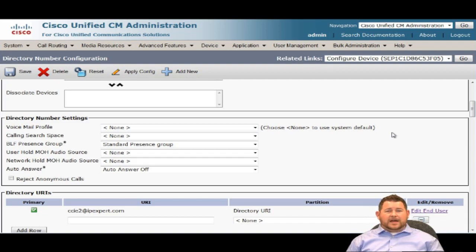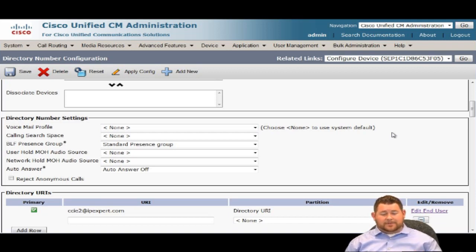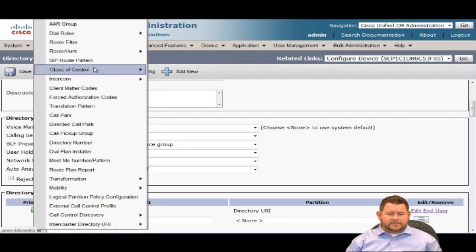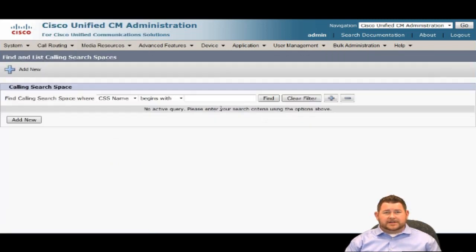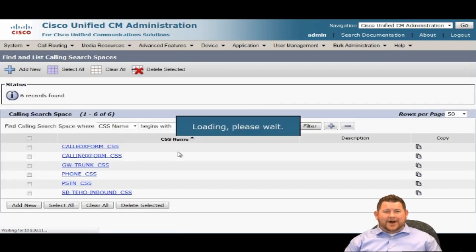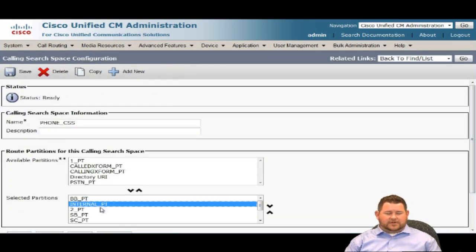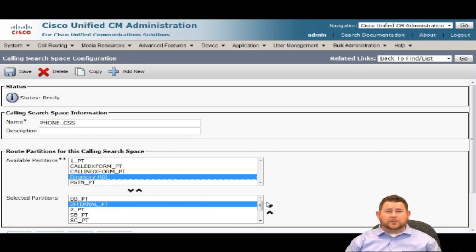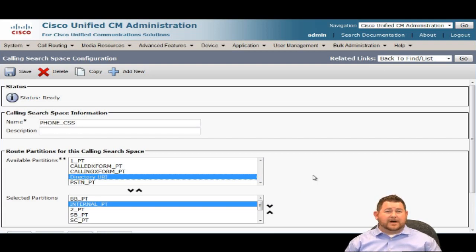If we go into Device > Phone and pull up HQ Phone 2, then pull up line 2002, and scroll down to the directory URI section, we can see ccie2 at ipexpert.com is now associated with this 2002 line. The biggest thing to notice is the partition associated with this URI — it's a partition called 'Directory URI.' You can't even change that partition; it's automatically assigned and you can't make it a different partition. So if you don't have the Directory URI partition in your CSS, you will not be able to dial this number. There is one exception to that rule, which I'll address shortly.